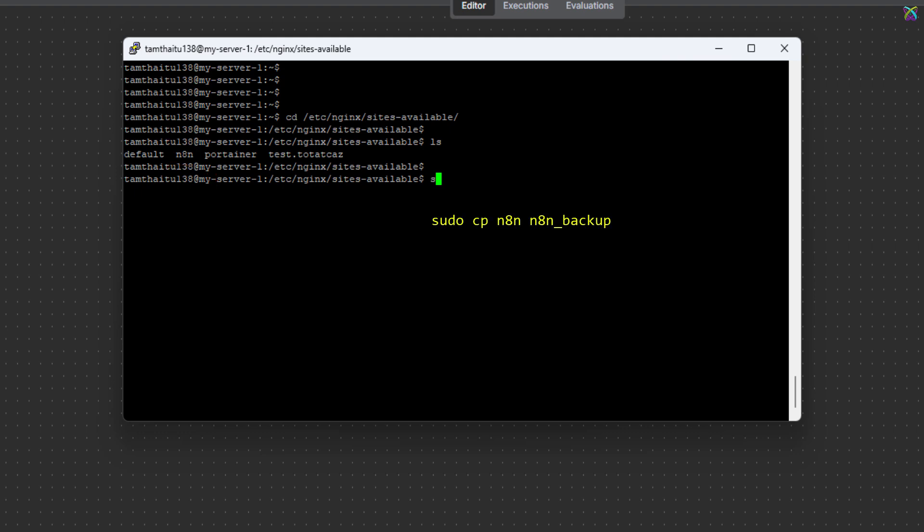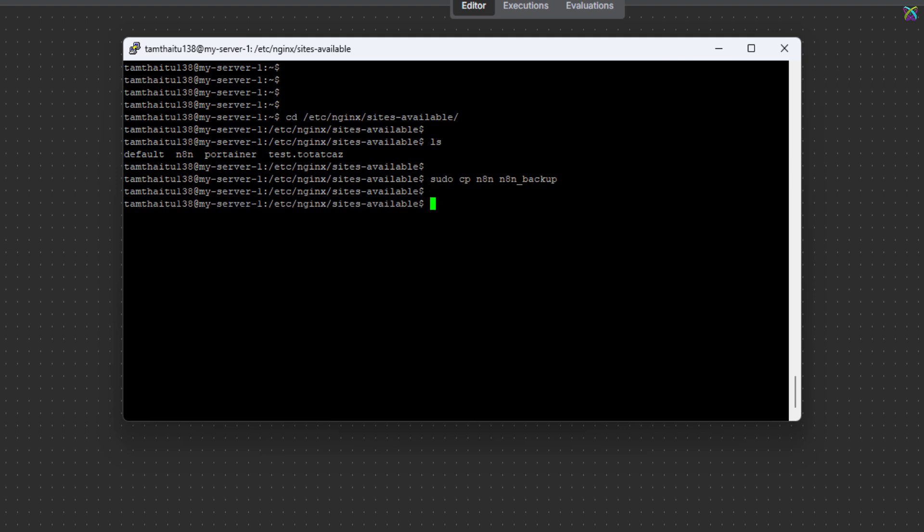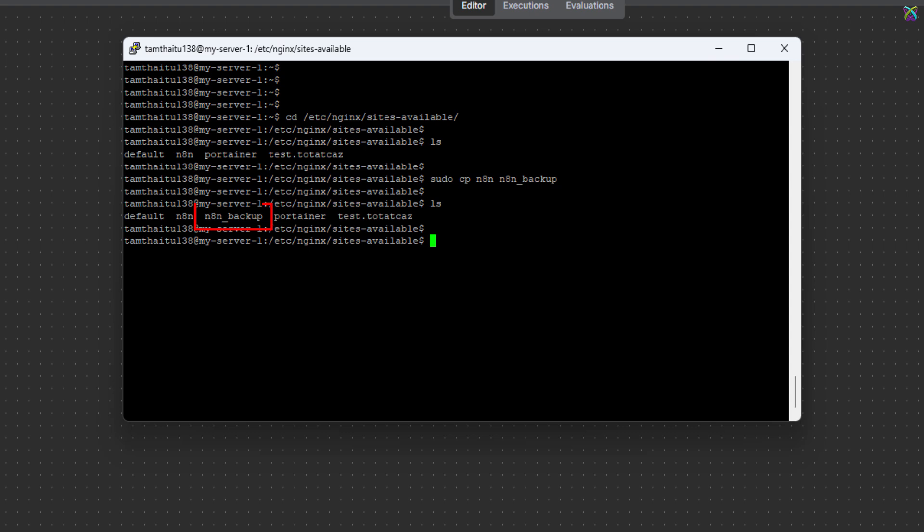Before making any changes, let's copy the configuration file to create a backup just in case. Make sure you have a backup file for N8n before proceeding with any edits.